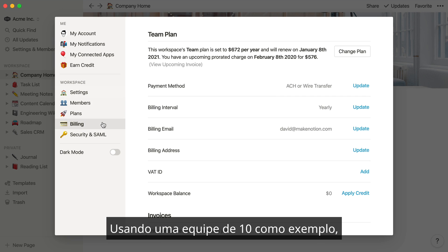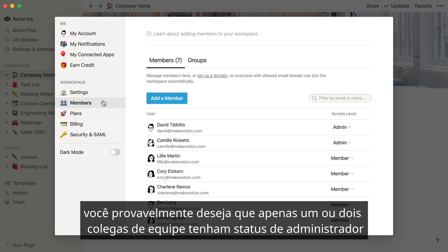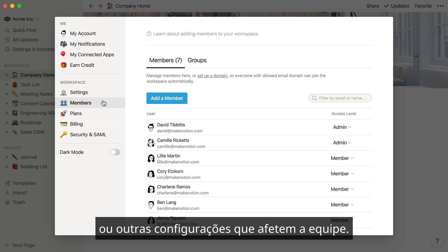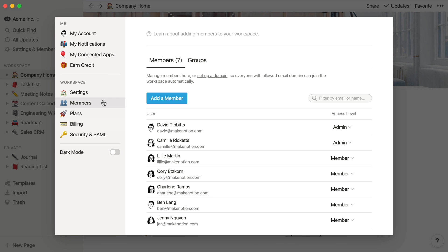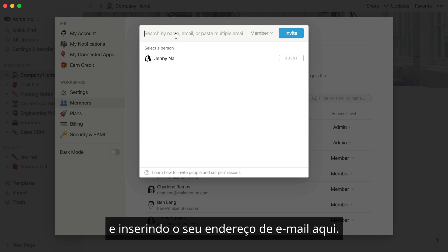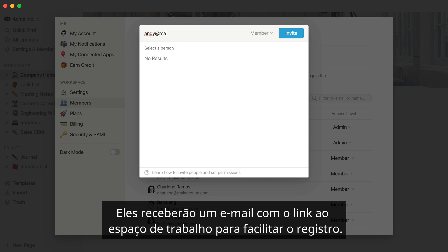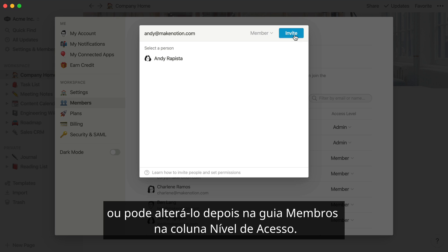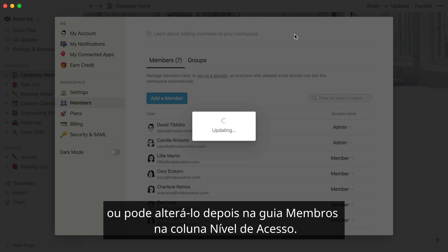Using a team of 10 as an example, you'd probably only want one or two teammates to have admin status to prevent any accidental changes to billing information or other settings that can affect your team. Admins can add new members to the workspace by using the blue Add a Member button and entering their email address. They'll receive an email with a link to this workspace to make joining easy. You can select admin or member status here, or you can always change it in the Members tab later in the Access Level column.